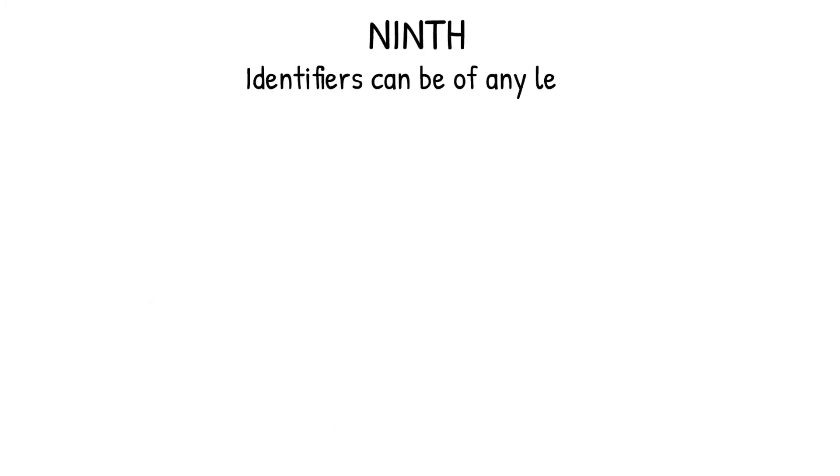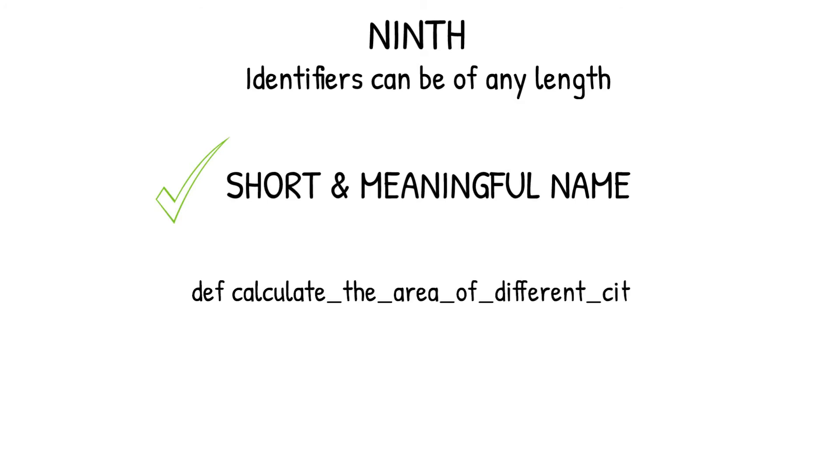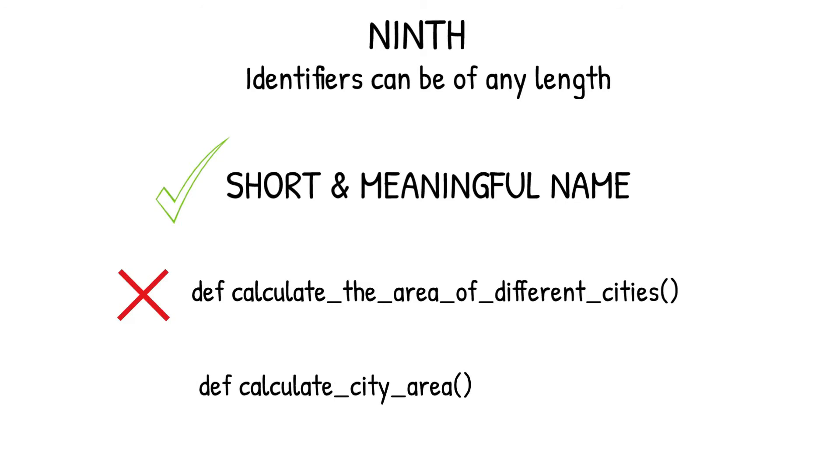Ninth and last point, identifiers can be of any length, but writing short and meaningful names are more readable and recommended. For example, if you want to write a function to calculate the area of different cities, then instead of writing the function name as calculate_the_area_of_different_cities, you can write a short and meaningful name as calculate_city_area. This will not only improve the readability of the code, but also make it easier to reuse this function in other places of the application.